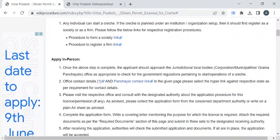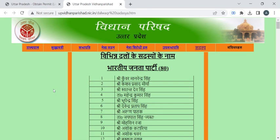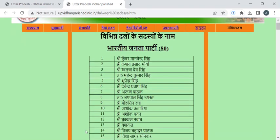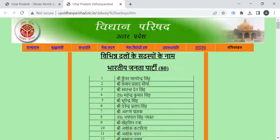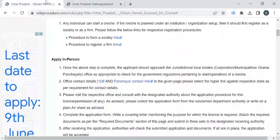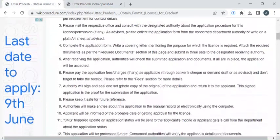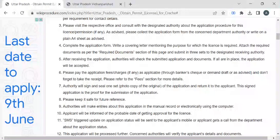You can visit the respective office with the help of the contact details provided in these links. Here are the contact details of the authorities. With the help of these you can reach out to the respective office and approach the officer for the application form. Then you have to attach the required documents to the form and submit it to the counter.